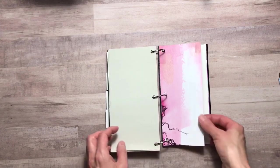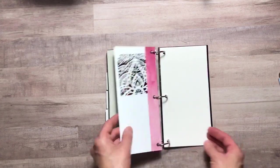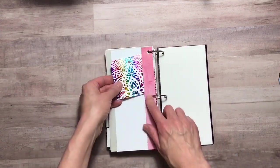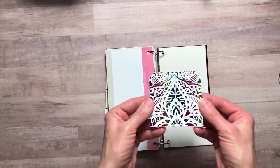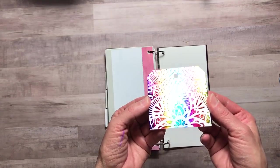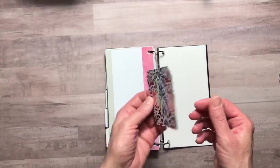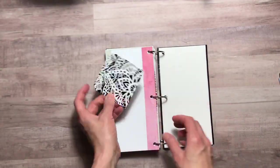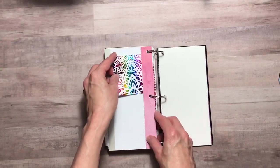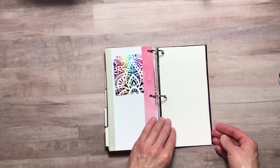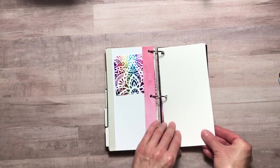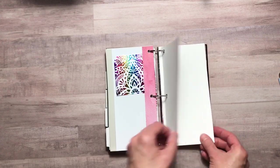Another divider and then it has a little pocket and another deco-foiled tag for you. This is sketch paper.